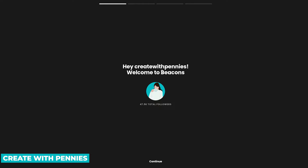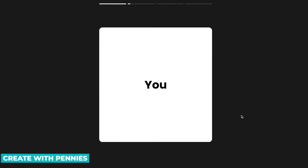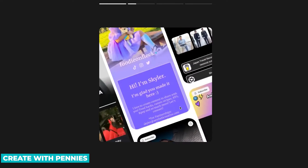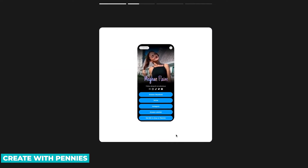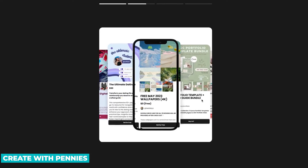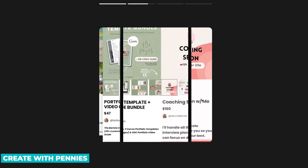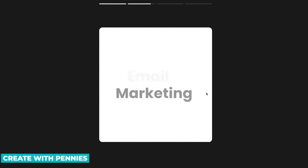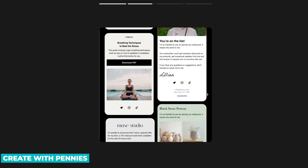Then you click Next, and they customize the experience for you. It says, 'Hey Create with Pennies, welcome to Beacons,' and shows your YouTube followers. We go down to the bottom and click Continue. It gives us a little slideshow showing what it's going to deliver as it creates your page. You can't really do anything here — you just have to wait for it to finish. It's doing its magic in the background.